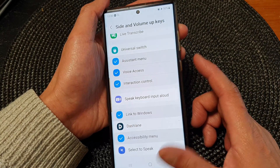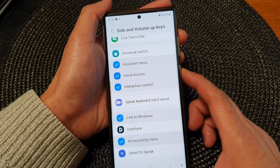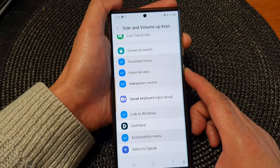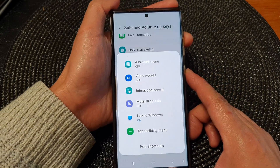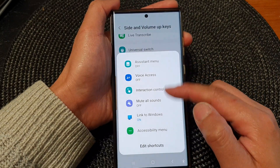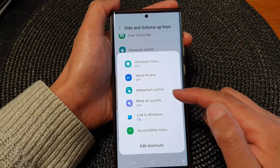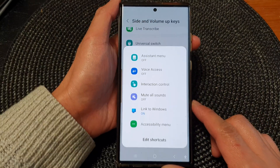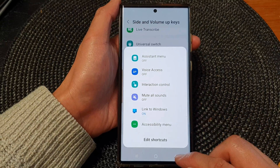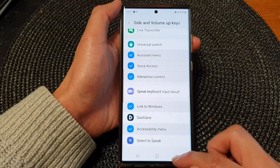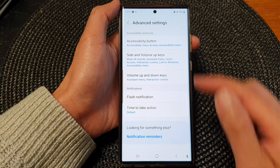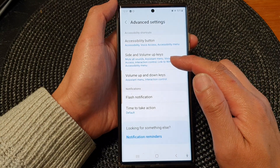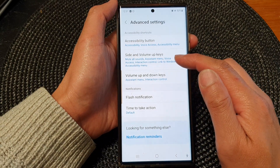Now if I press on the side and volume up key together, you can see there will be more options added to the shortcut menu. And that's it — that is how you can add in all the shortcuts to the side and volume up keys.